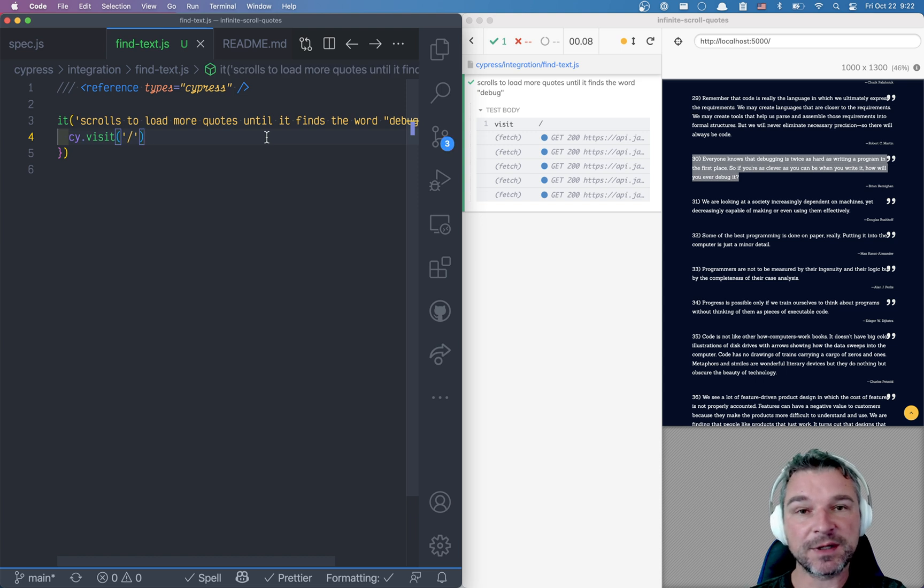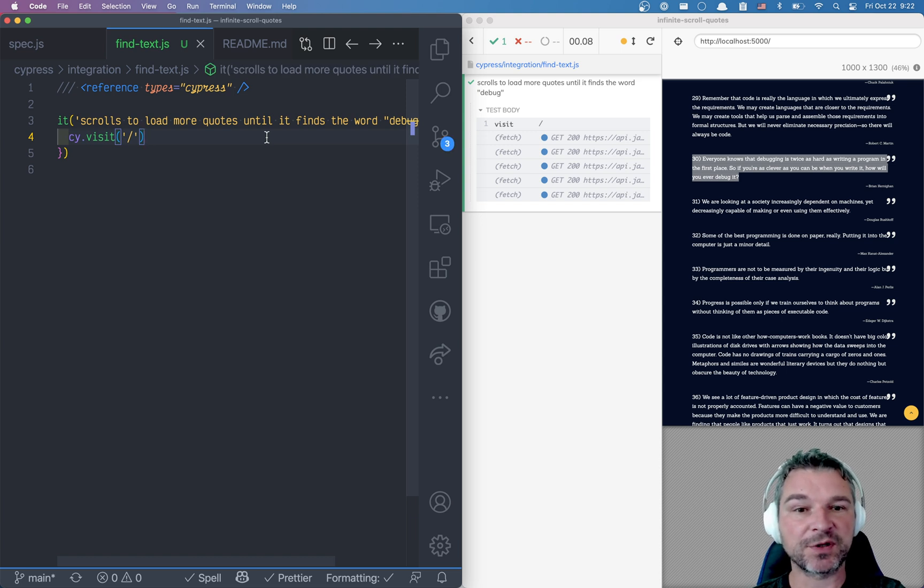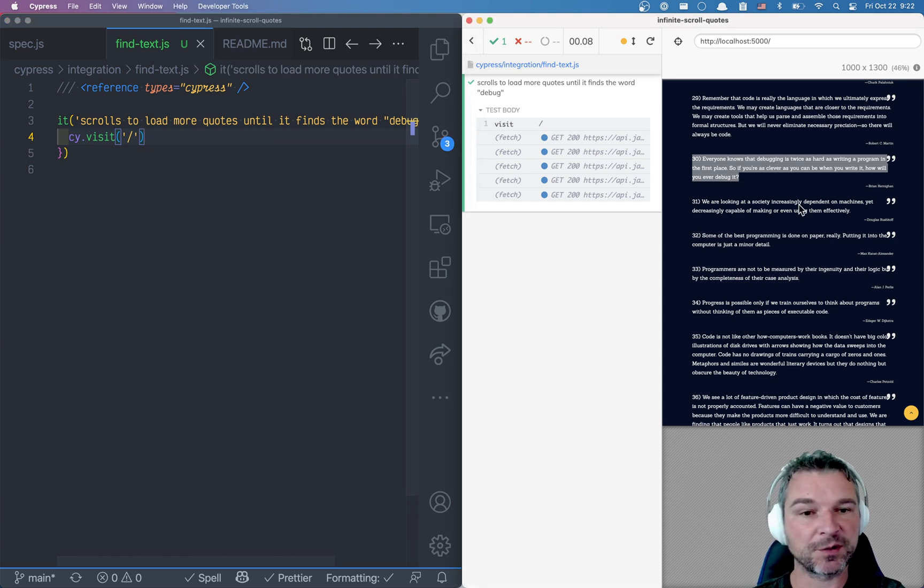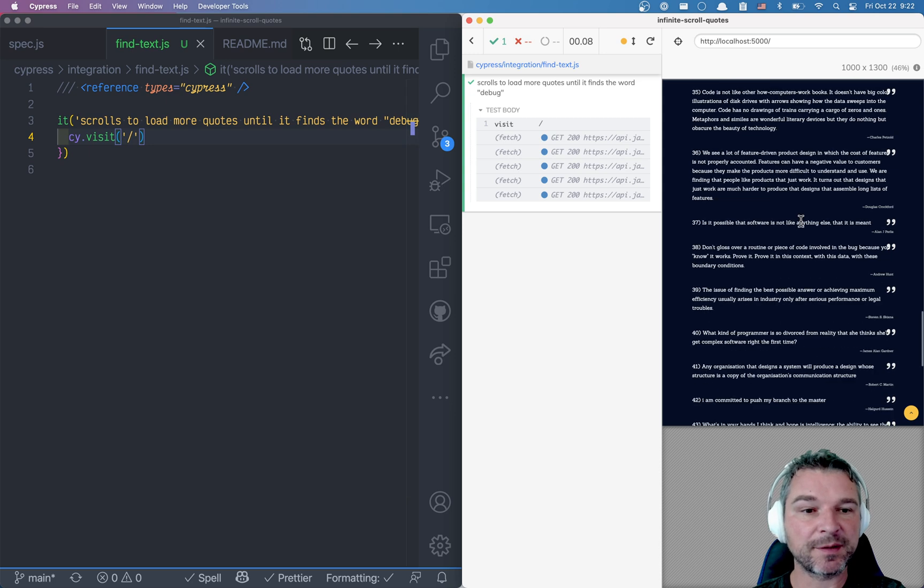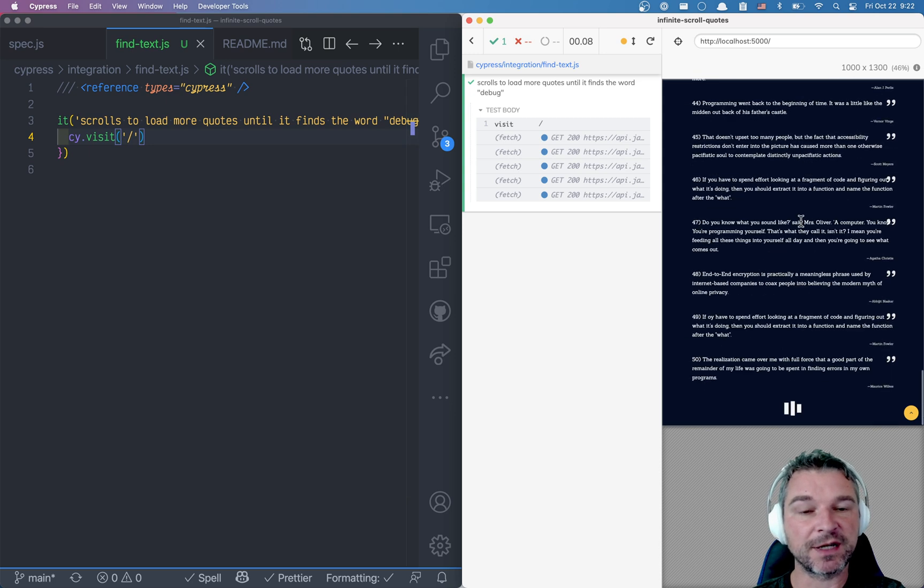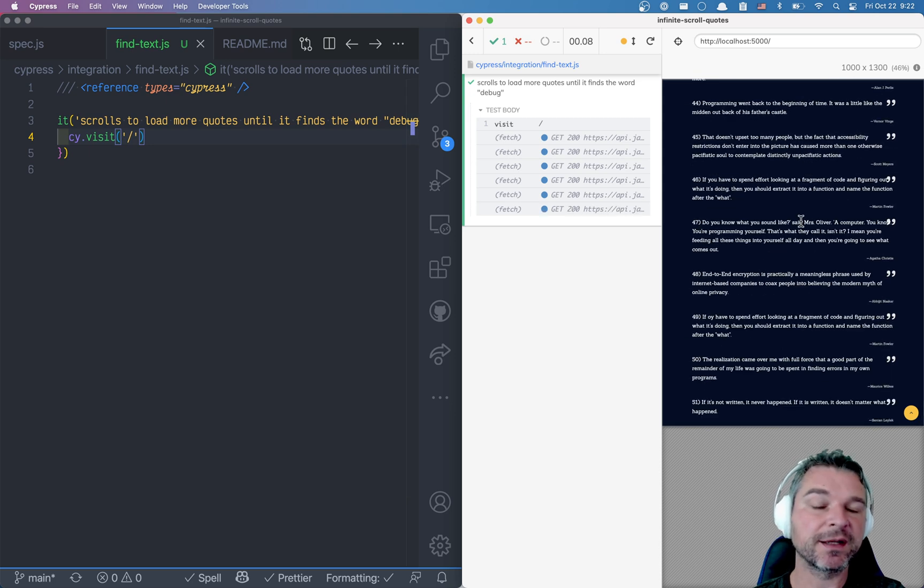Okay, so to write this I've written a plugin called Cypress Recurse because we want to repeat a Cypress operation until some predicate is true.